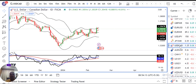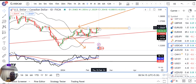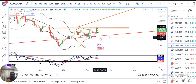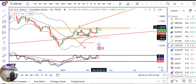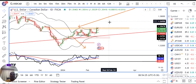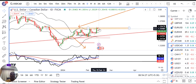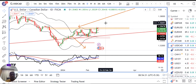Dollar/CAD currently one point three five four zero. Yeh jo humara upar ke taraf resistance hai one point three five five zero to one point three five seven five, and on the lower side one point three three five zero. So just a range ke andar atke huye hai, dollar CAD consolidate kar rahe hai. Abhi hume dekhna hai kya price rejection karke niche ke taraf aate hai ya upar ke taraf break out karte hai.